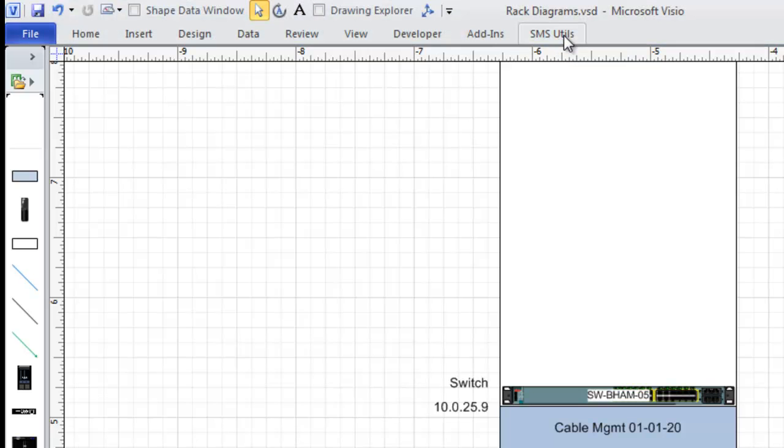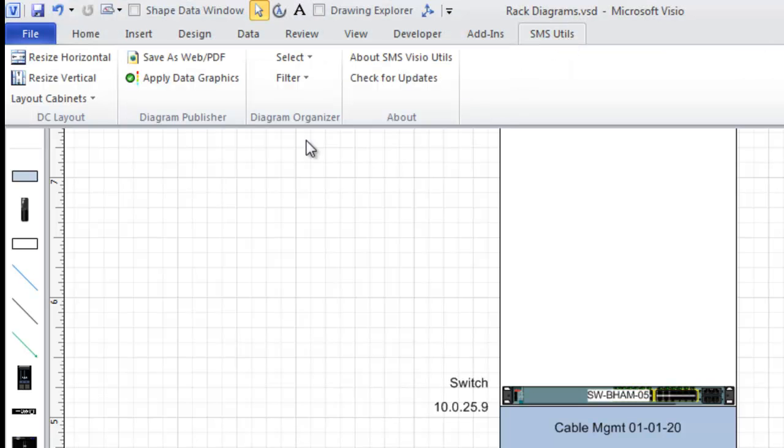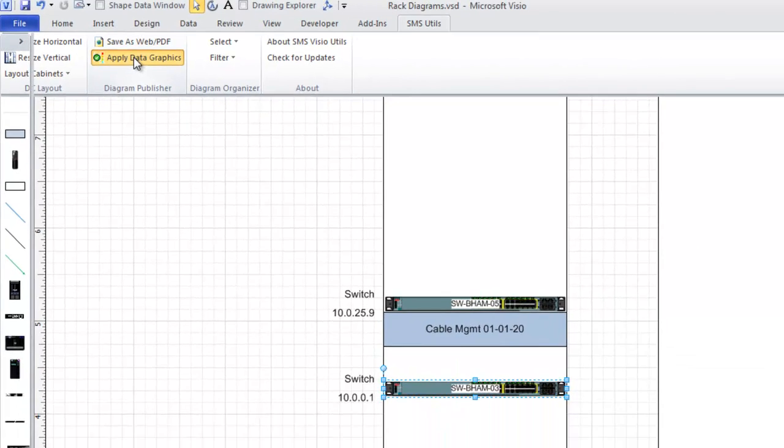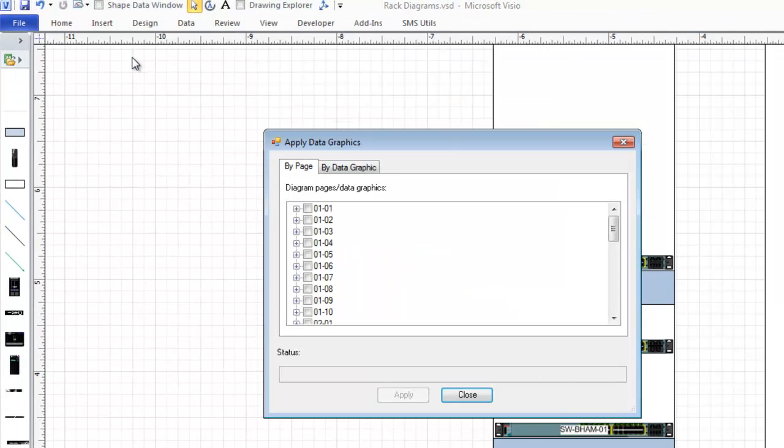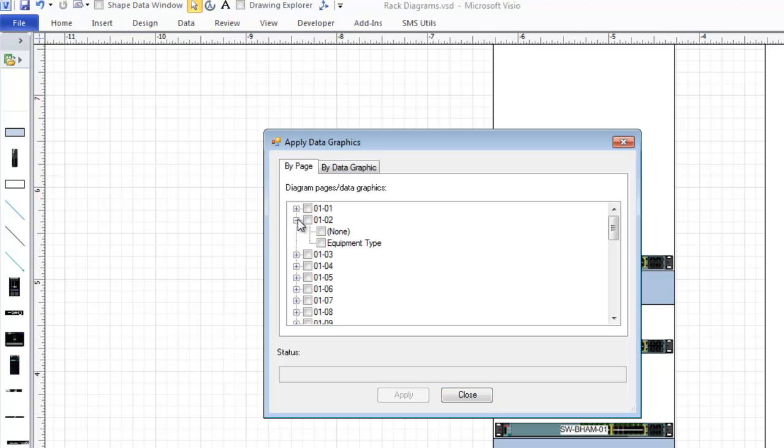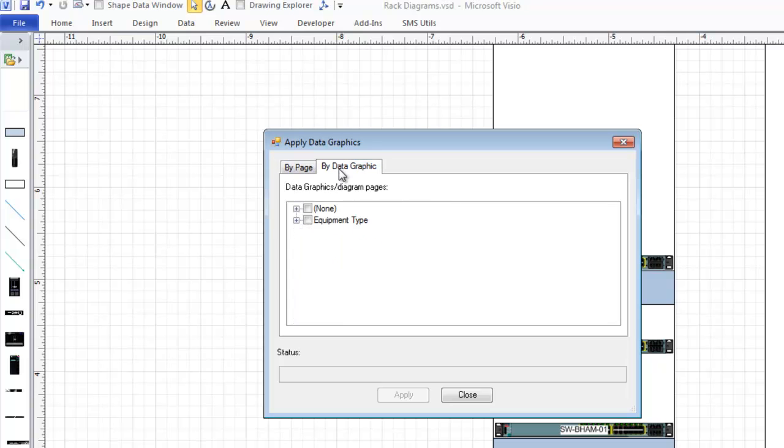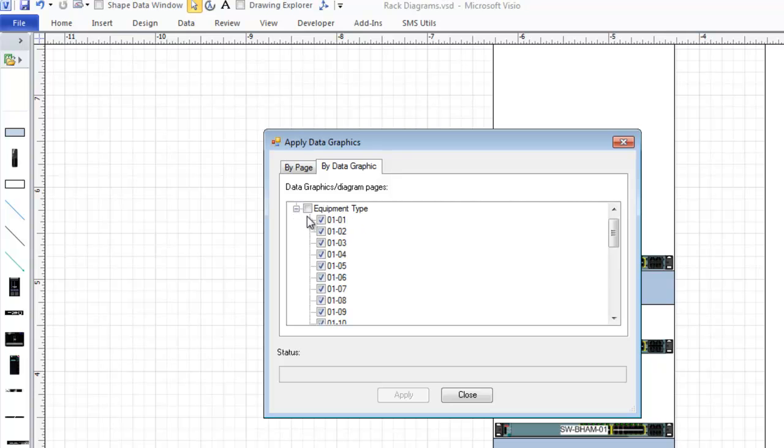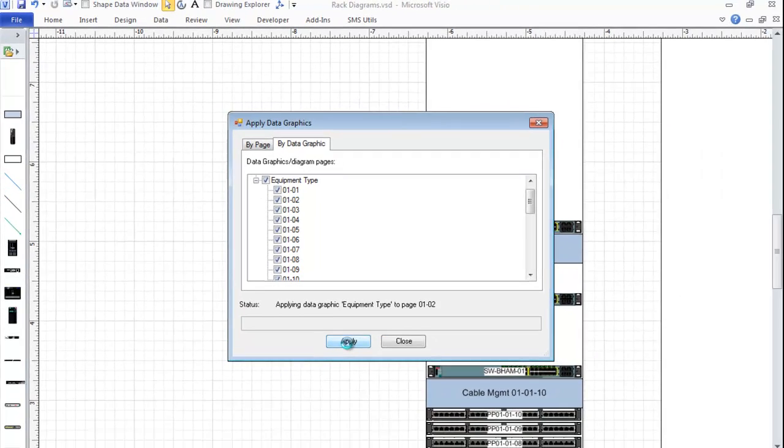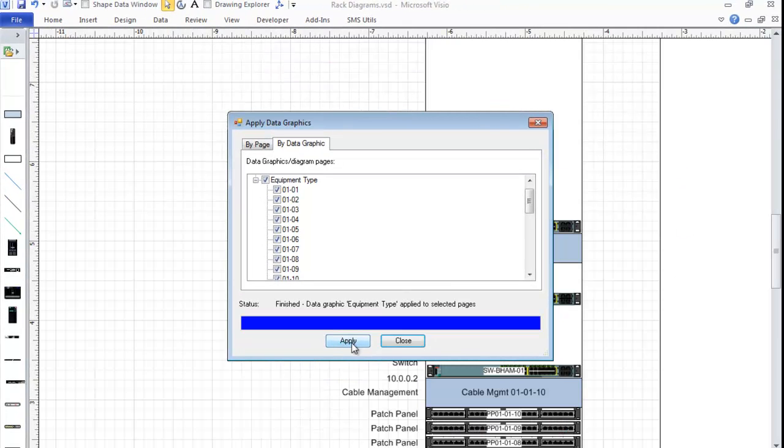If you click on the SMS utilities and do the apply data graphics section in the Diagram Publisher module, this will then analyze all the pages and see which data graphics apply to each page. We could do it by page, and we can see that on page 2 we can either delete all the data graphics or apply equipment types, or we may do it the other way around, where I could delete all data graphics from every page. But what I want to do is apply this equipment type data graphic to all of these pages in one go. So I click apply, and this is now finished and published.